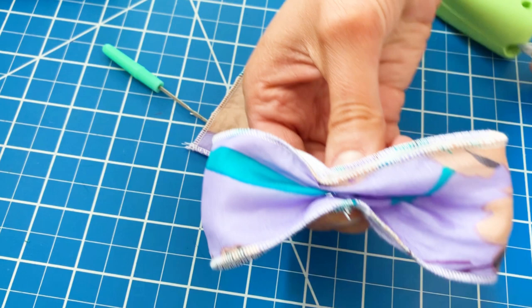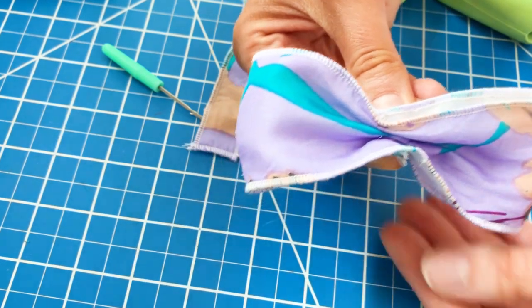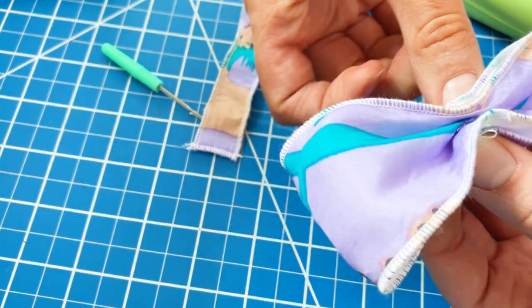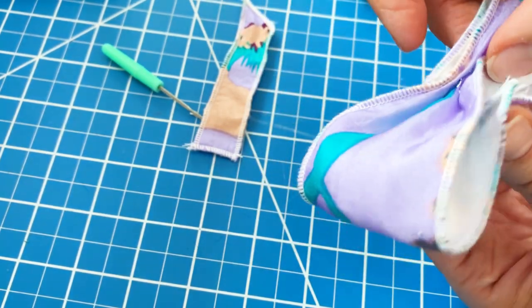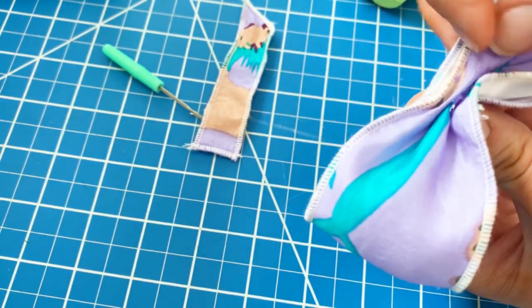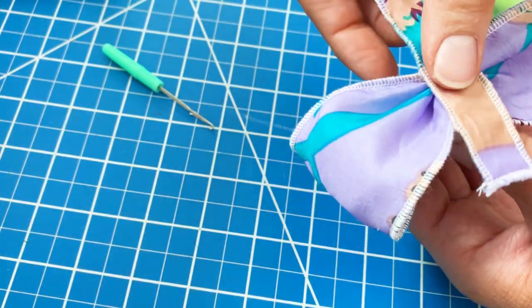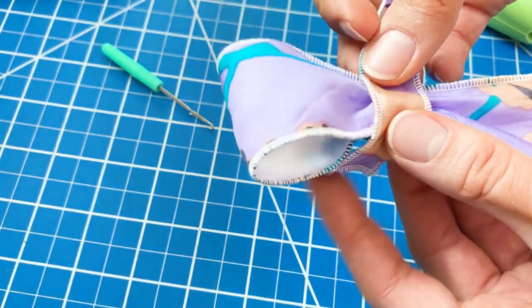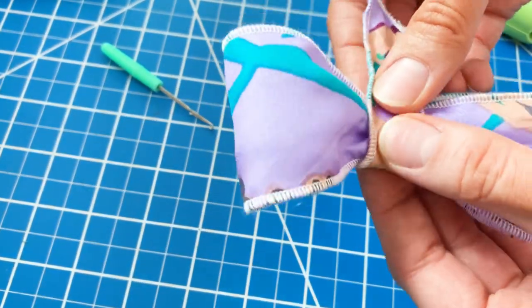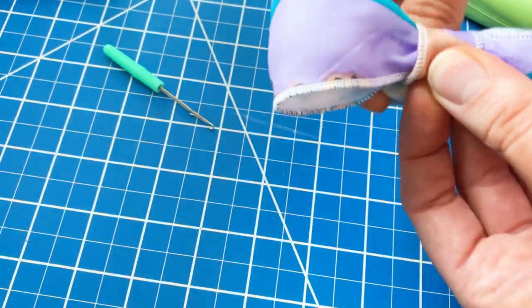And once that's dry and ready to go, we're going to go ahead and add that serged piece around the center. So here I am just prepping it, getting ready to glue it on.